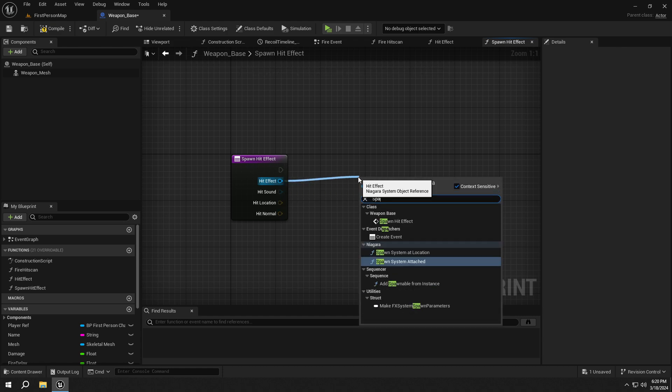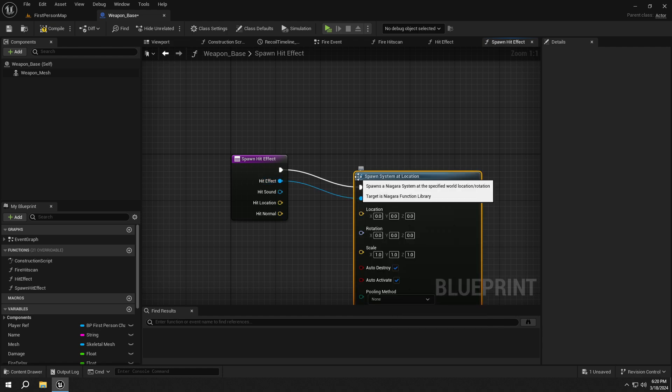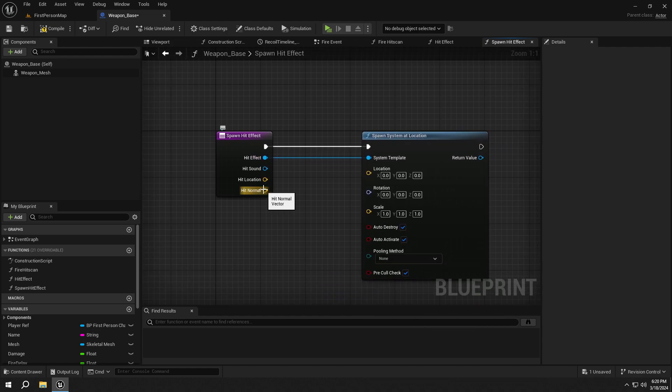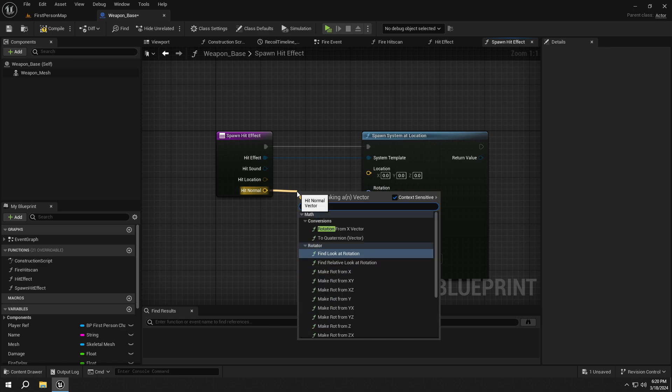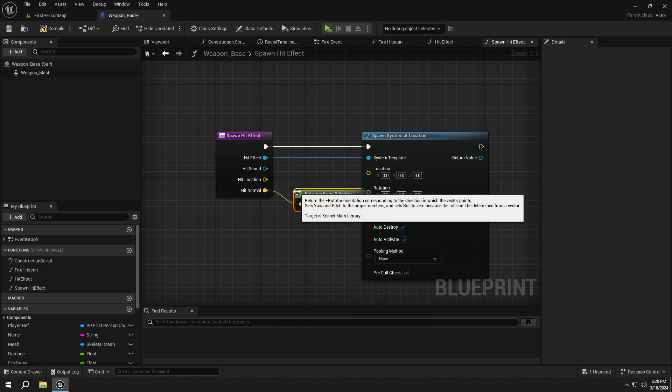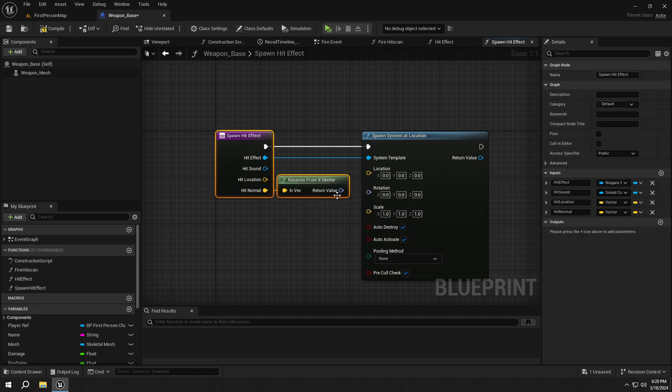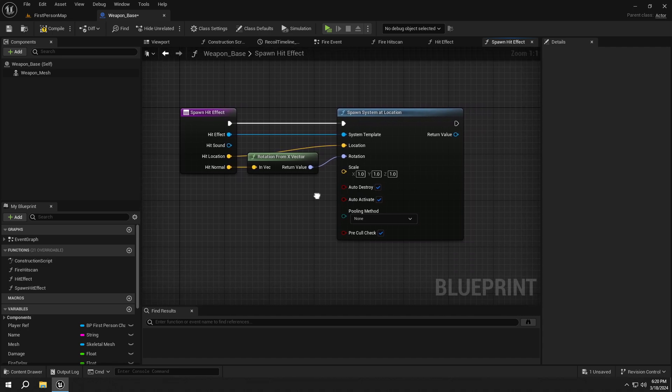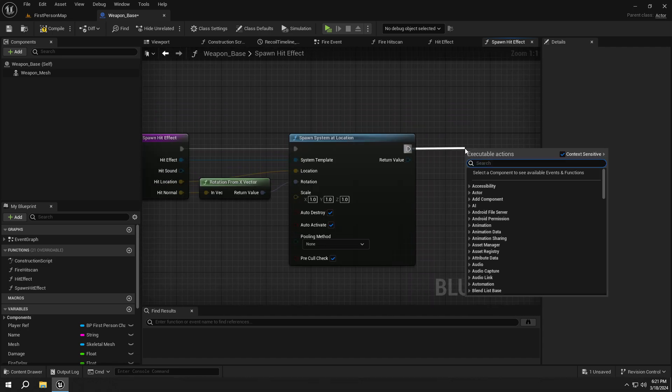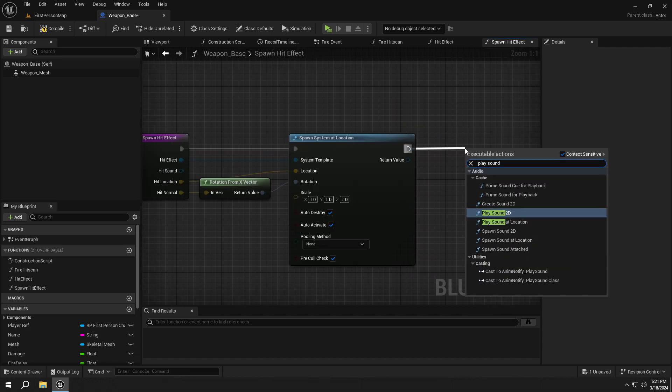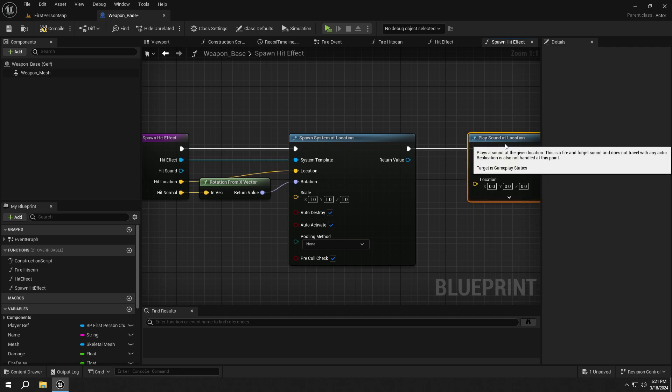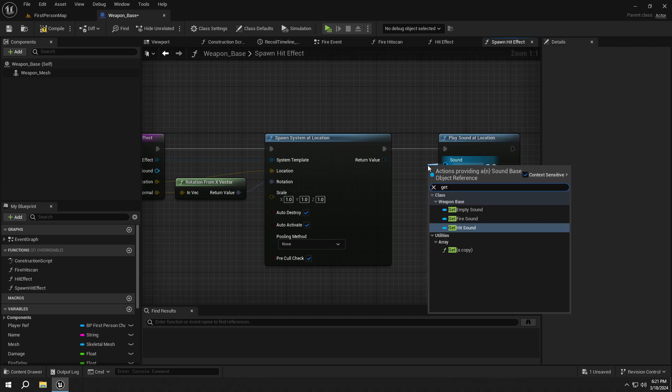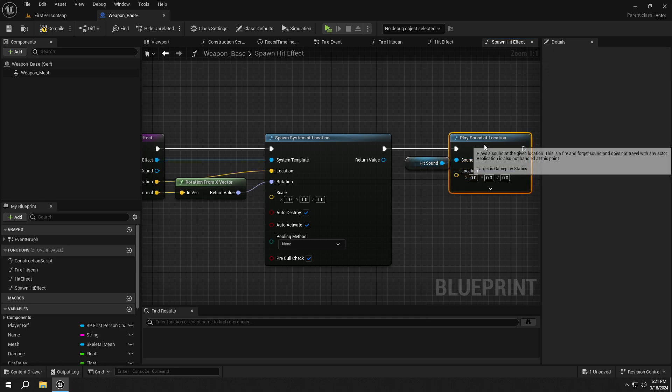From the HitEffect, get a SpawnSystemAtLocation node. Get the Rotation from HitNormal and connect it to Rotation. Connect the HitLocation to the location. Then add a PlaySoundAtLocation node. Get the hit sound and hit location, then connect them.